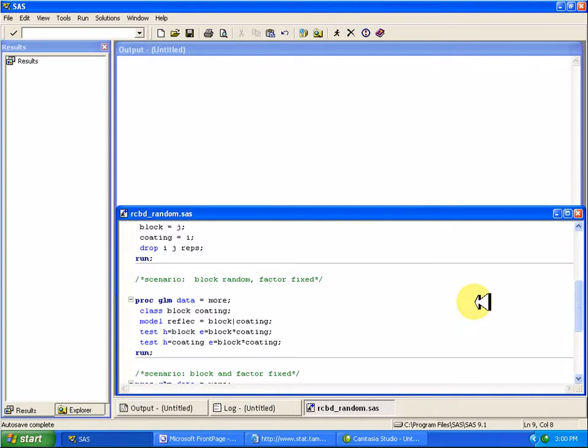And if the factor is fixed, that means I only have two types of coating that I'm interested in, and both of those coatings are part of my study.